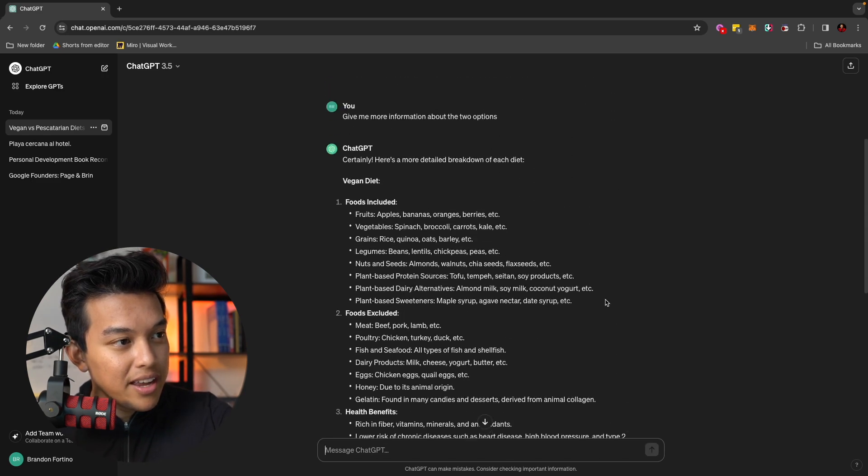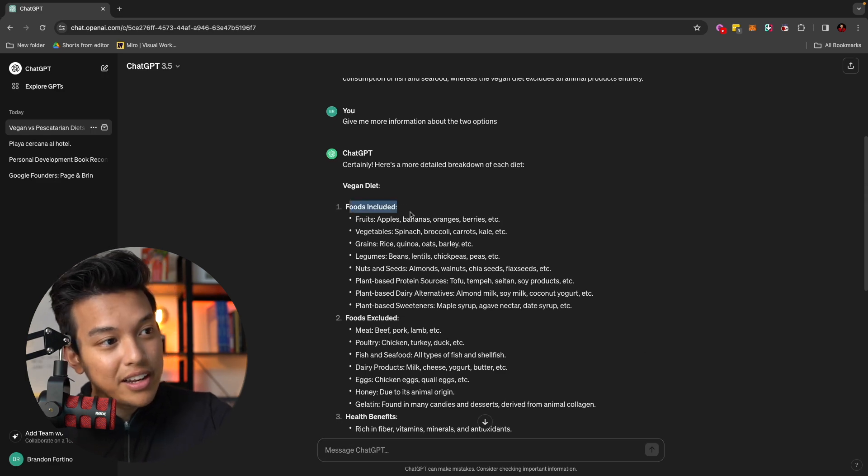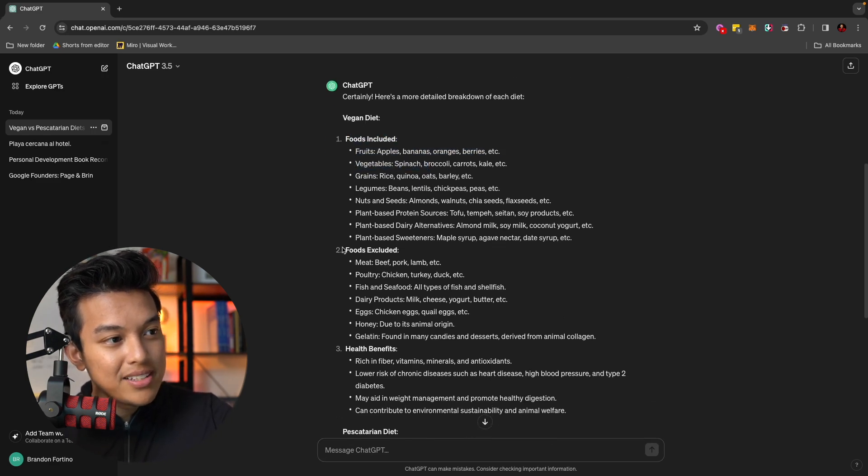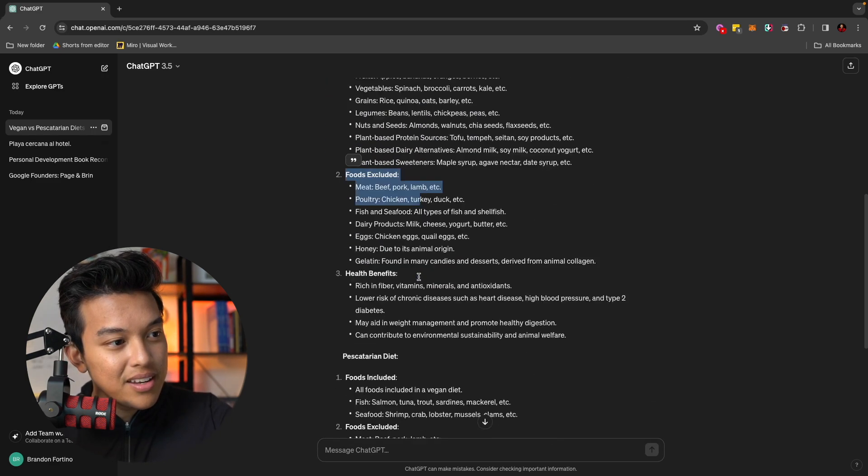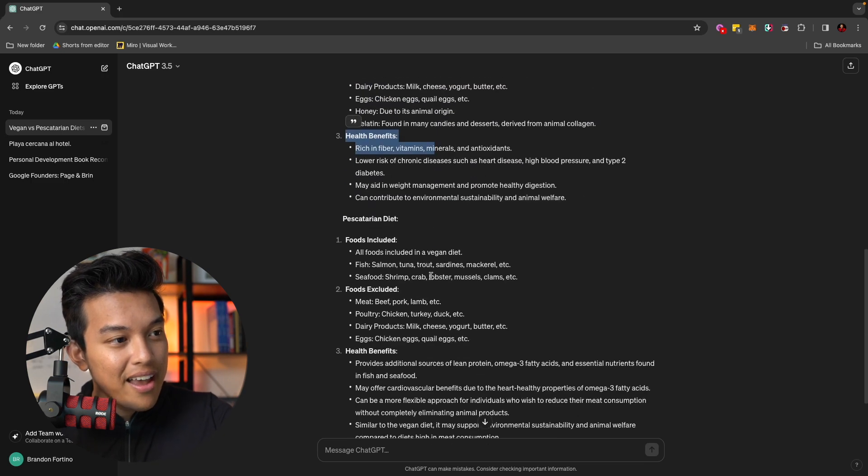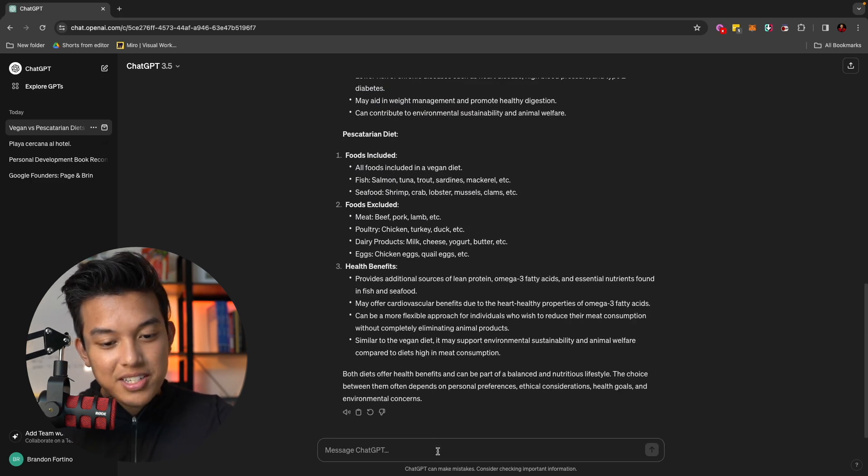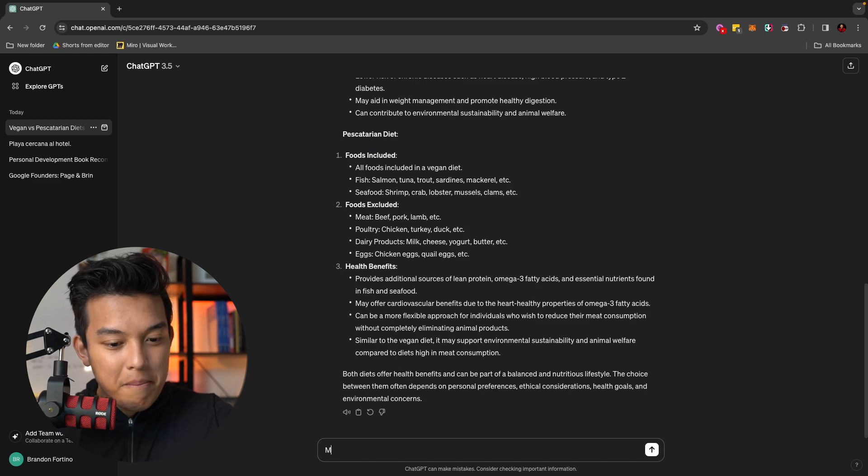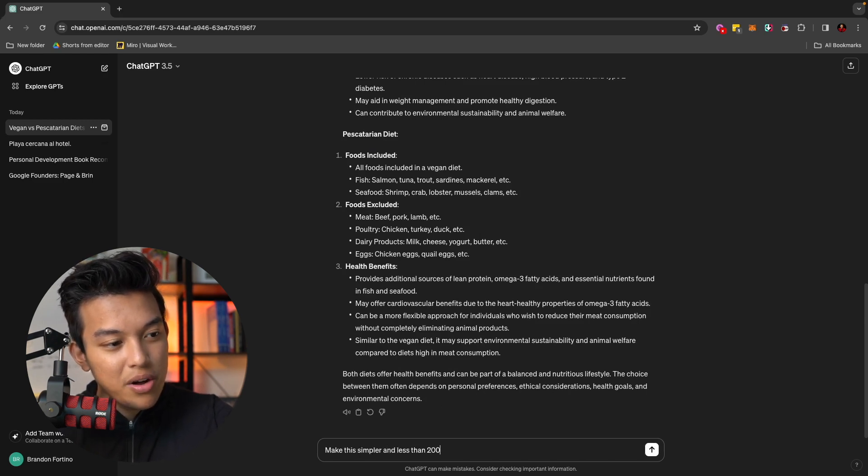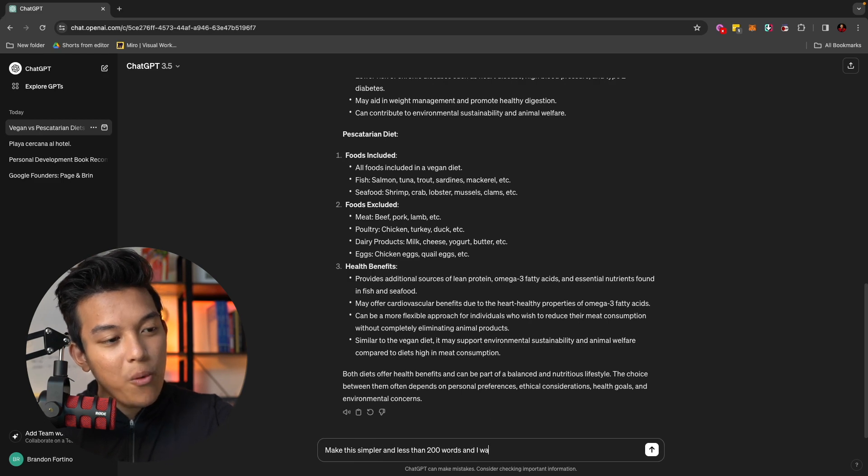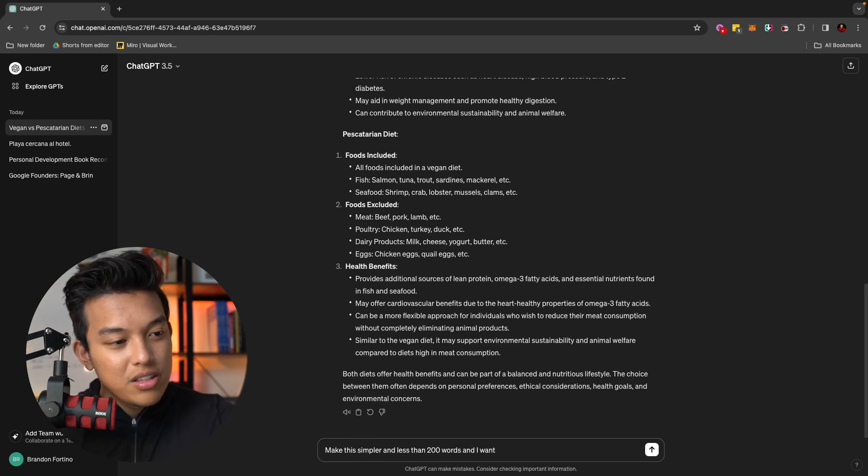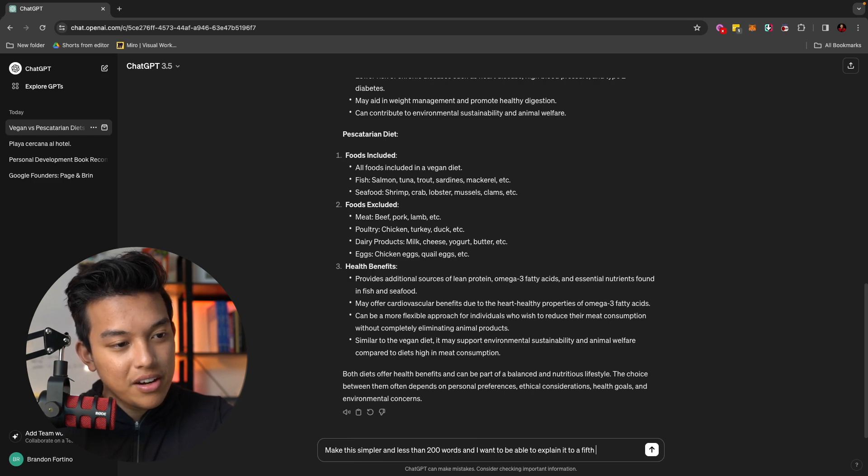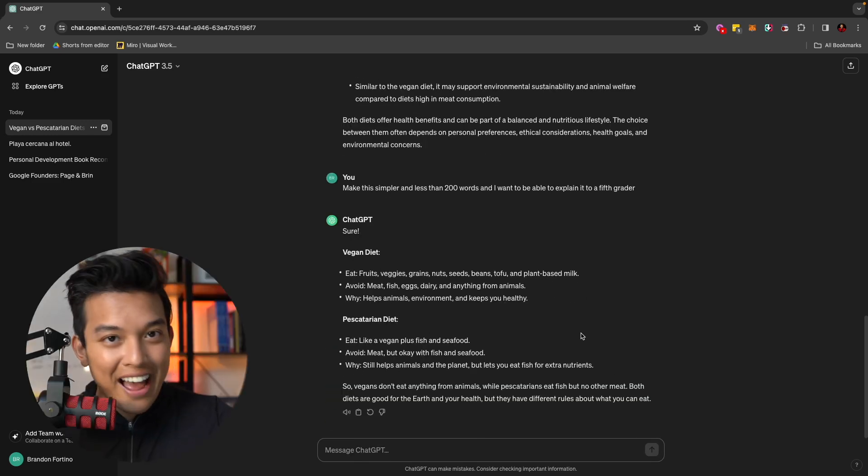And it will go ahead and literally tell you a more in-depth version of that comparison. Currently it has the foods that it's included, foods that it's excluded, health benefits, and all that different stuff. Now, let's just say like I wanted to make it simpler. Make this simpler and less than 200 words.